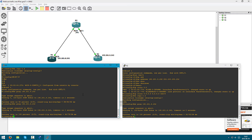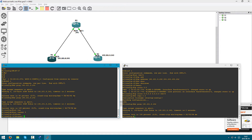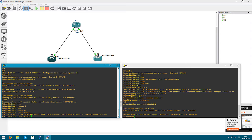Let's implement a GRE tunnel — this is extremely simple. Interface tunnel 0. Tunnel source — best practice is to use a loopback interface, but I'm just going to show the concept and how to set it up. It's up to you to follow best practice and adapt this to your solution or project. So, tunnel source f0/0.